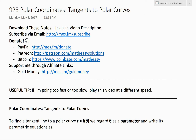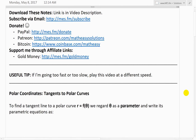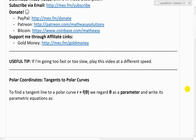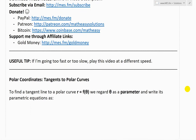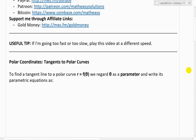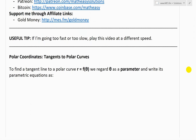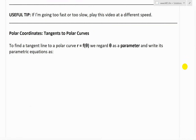It's time for another Math Easy Solution to discuss further into polar coordinates. I'll look at tangents to polar curves. It's going to be a very interesting video - it involves parametric curves and calculus, so make sure to watch those earlier videos. I'll put those in the description below, so check those out.